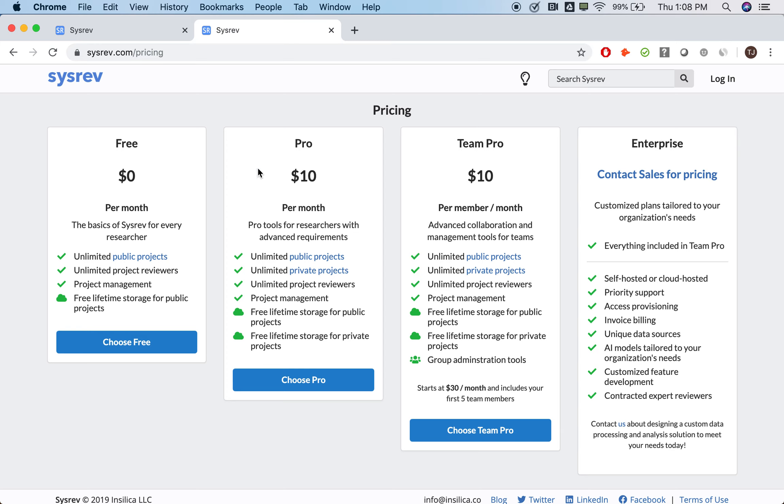That said, we understand that there are reasons that users may want to keep their research confidential. For instance, if the review includes proprietary or personal information. For those who wish to protect their research, we offer unlimited private reviews for just $10 a month.